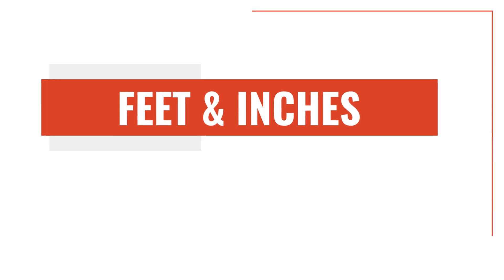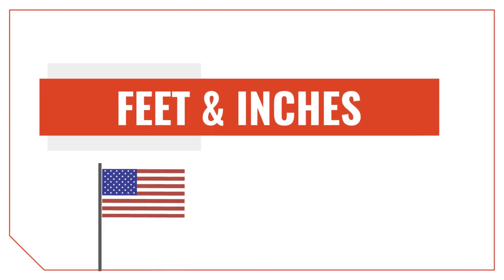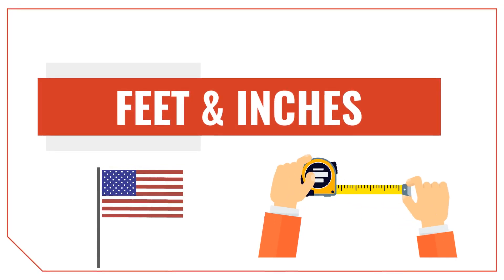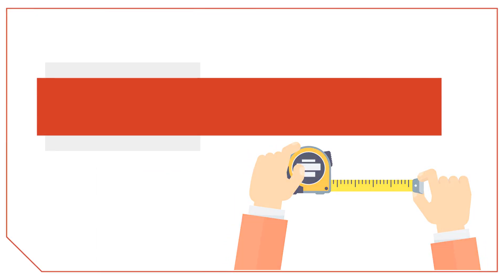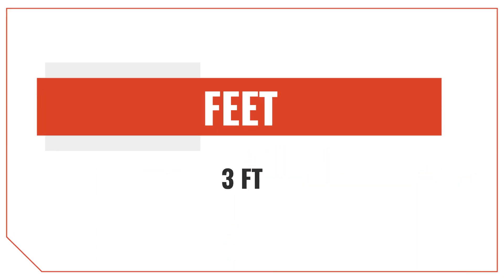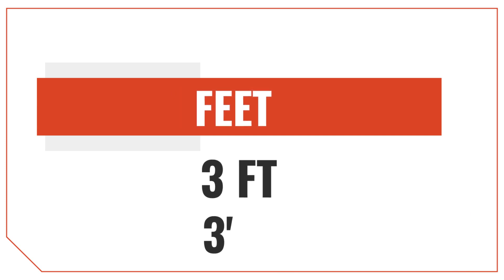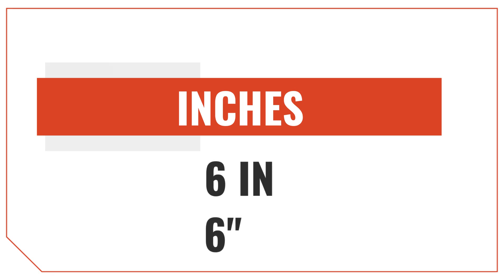Feet and inches are both U.S. customary and imperial units of measure, and we use them quite often for measuring length in the United States. Feet are usually denoted with letters ft or an apostrophe, also called a prime symbol. Inches are usually denoted with the letters in or quotation mark, also called a double prime.